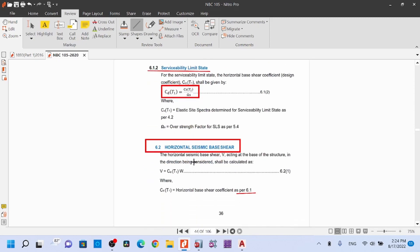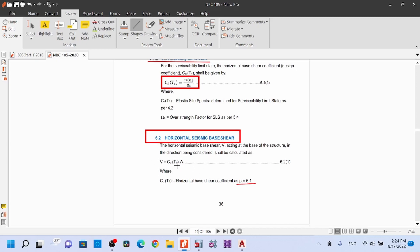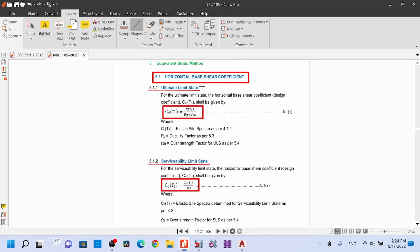The horizontal seismic base shear acting at the base of the structure in the direction being considered shall be calculated using the formula: VB = Cd(T) × W, where W is the seismic weight. This is the base shear calculation — how much seismic weight is incorporated. Cd(T) is the base shear coefficient, as completed in the previous video — this detail will be exactly as shown.